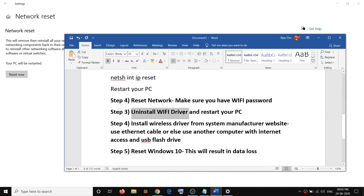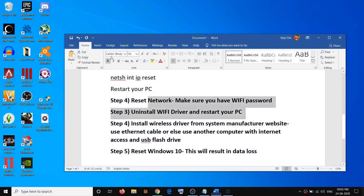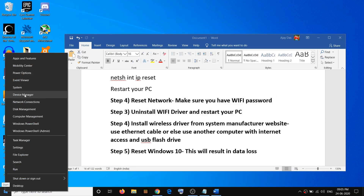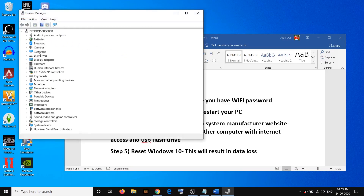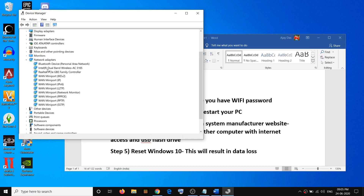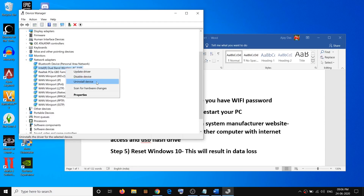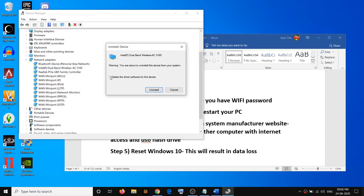If you're still facing the problem, uninstall the Wi-Fi driver and restart your PC. Open Device Manager by right-clicking the start menu and selecting Device Manager. Go to Network Adapters, expand it, and find your wireless card — it may be Intel, Qualcomm, or another brand. Right-click it, click uninstall device, check the option that says 'delete the driver software for this device', and click uninstall.